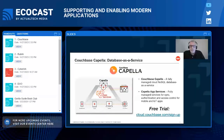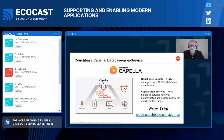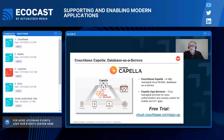Couchbase Capella is the managed version of Couchbase, hosted in AWS, Azure, and Google Cloud. It provides a fully managed cloud NoSQL database as a service, taking the onus off you to install, configure, and maintain your own database environment — saving time, money, and reducing risk. Capella also includes Capella App Services: fully managed services for synchronization, authentication, and access control for mobile and IoT apps, including an embedded database and built-in cloud-edge synchronization, ideally suited for edge and IoT applications where internet can be spotty or non-existent.